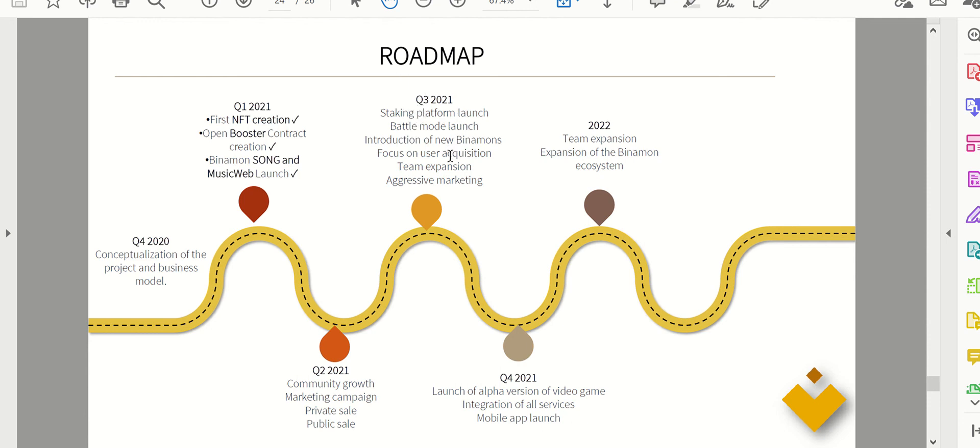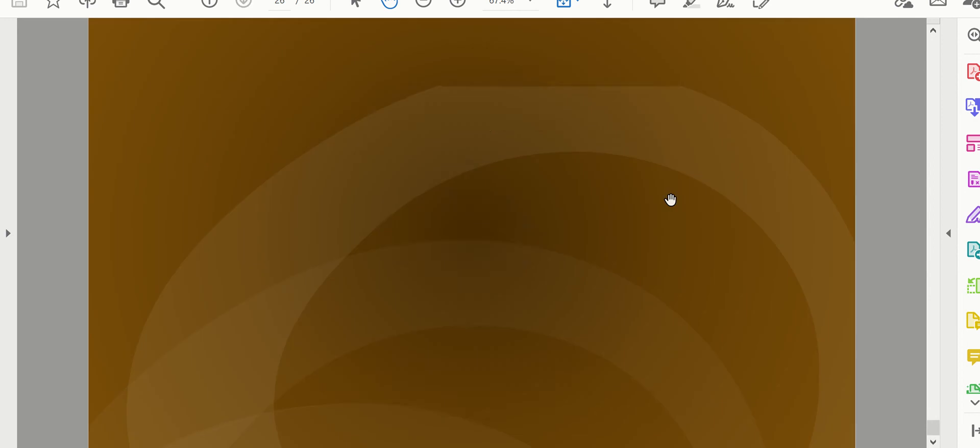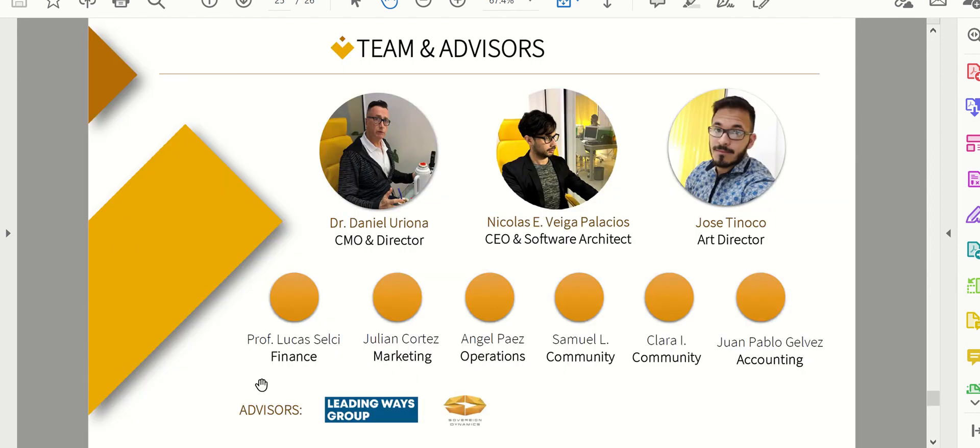And then let's see some video games and alpha version and then expansion by 2022, which is the future roadmap for Binamon. And like I talked about the advisors already, they are backed by some, once again, smaller companies.